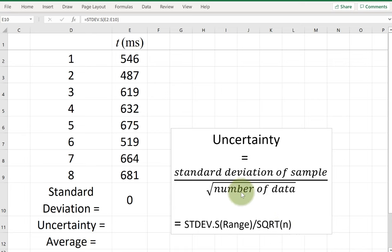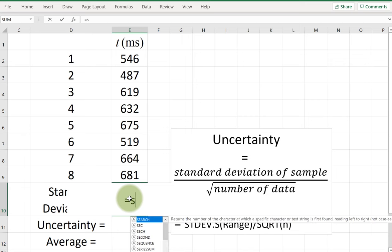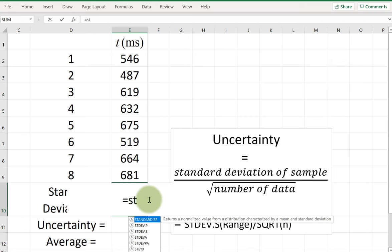Let's get started by typing the standard deviation formula. Before using any formula in Excel, I need to type the equal sign, then start typing standard deviation. There are quite a few suggestions — I like to use standard deviation for the sample, not for the population.